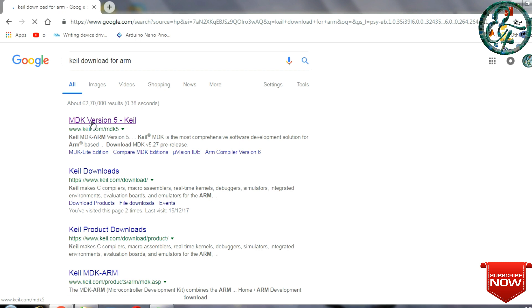So there is a first link, keil.com. This is the official link. So you can select the first link.